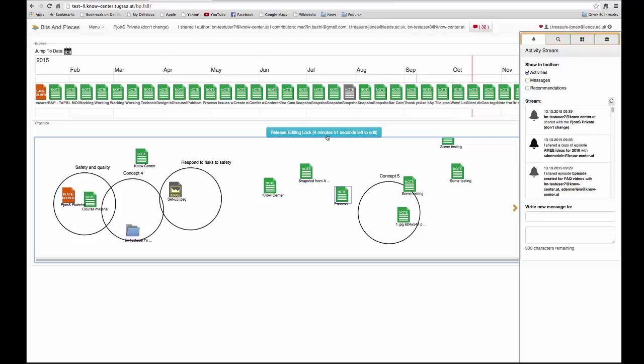The editing lock gives me five minutes in which I can edit it, after which I would have to press the editing lock again.